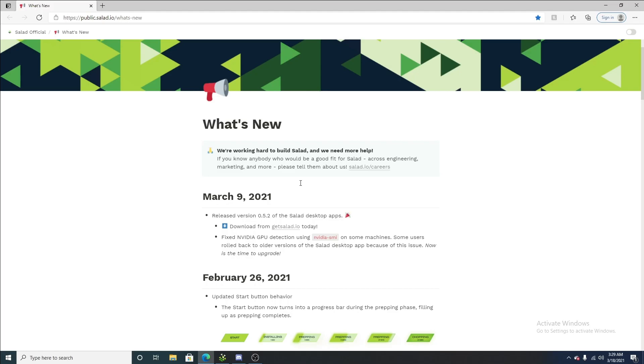Now, if you or anyone you know is a software engineer, anyone along those lines who wants to work for a starting app that is greatly growing, you can go to salad.io slash careers and put in your resume.